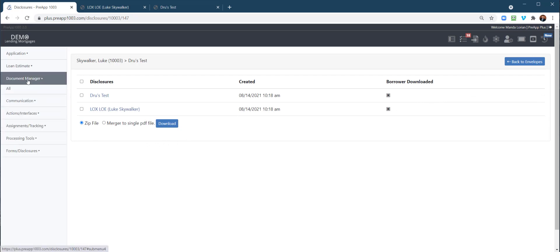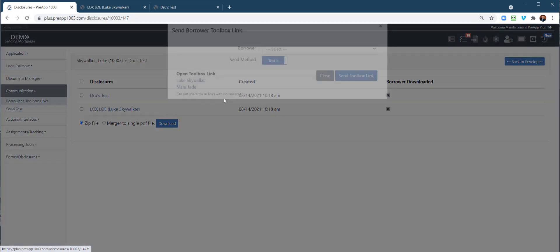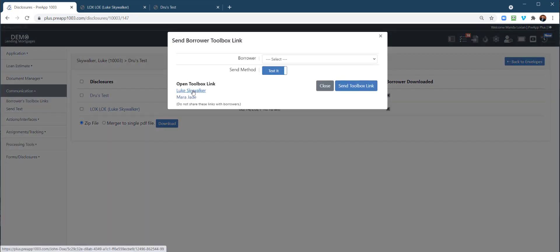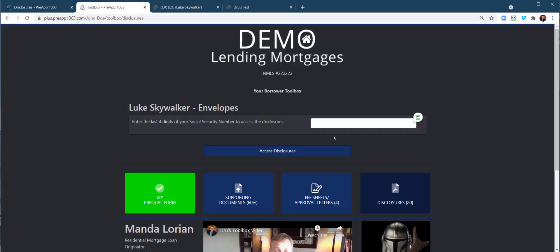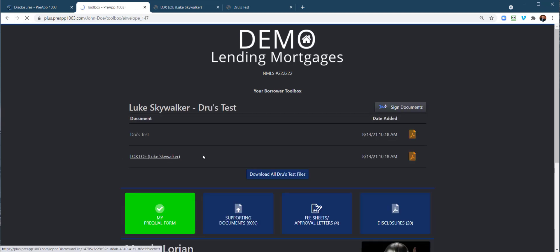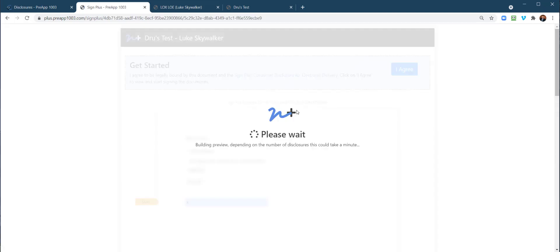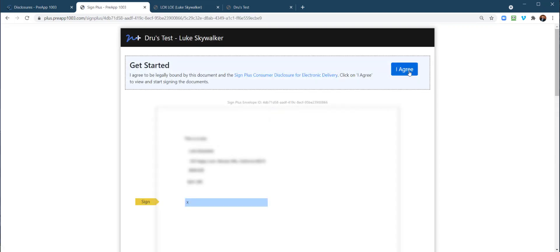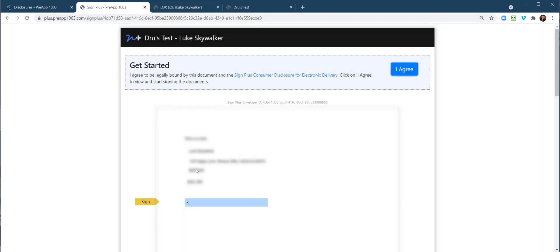But before we go, let's just see how this looks in the borrower's toolbox. Go to communications. Let's open up the toolbox here. You can see how these were delivered right here. Here's the envelope. Need to sign. This is going to walk them through signing. It's not going to let me do it because it recognizes I'm not the borrower, but that's how they would go through the signing process of those documents that you sent.